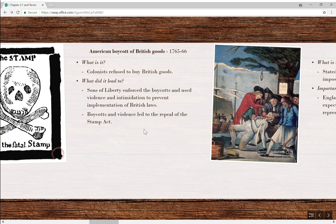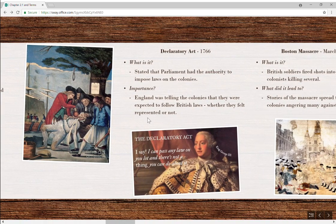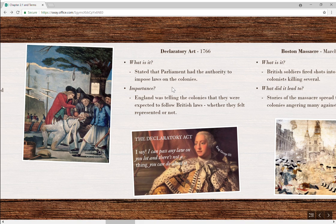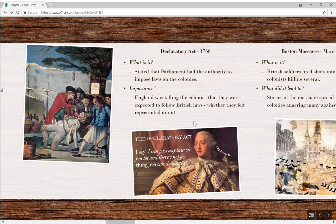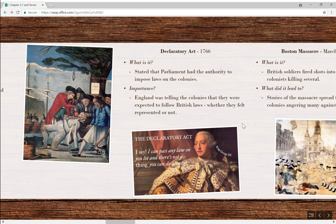The violence and intimidation led to the repeal of the Stamp Act in 1766. But at the same time, understand that leads us to the Declaratory Act. Parliament stated they'd repeal it, but that Parliament has the authority to impose laws and taxes on the colonies regardless. The importance here was England telling the colonists they had to follow British laws whether they felt they were represented or not.